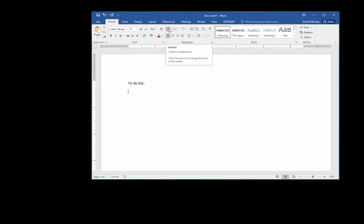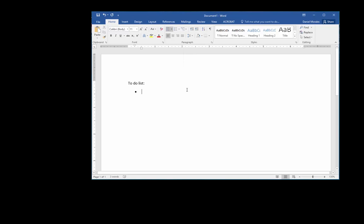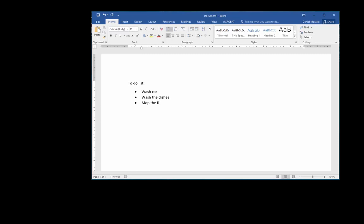And I can type some text. What's in my to-do list? Let's see: wash car, wash the dishes, mop floor, throw trash away, and let's do one more - have fun.